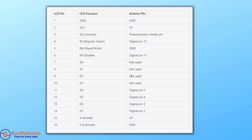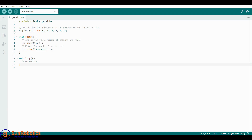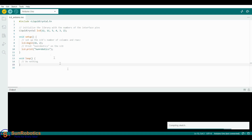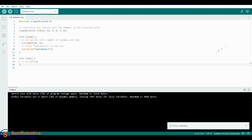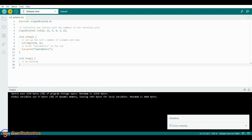Let's see the circuit diagram. Follow this table to connect the 16x2 LCD with Arduino. See this diagram for reference. Now connect your system with the Arduino board, verify the code, then upload it to the board.